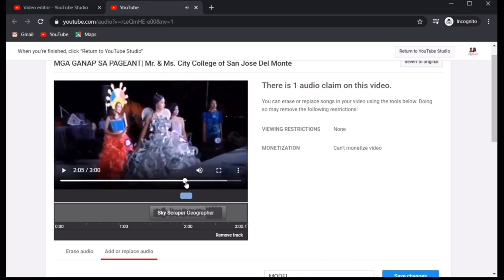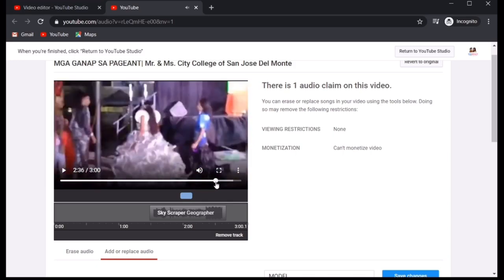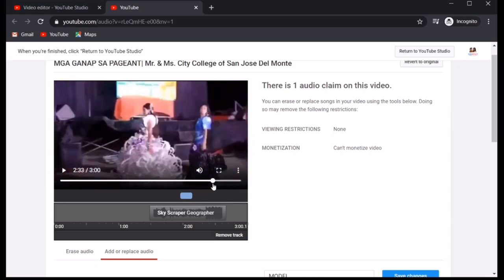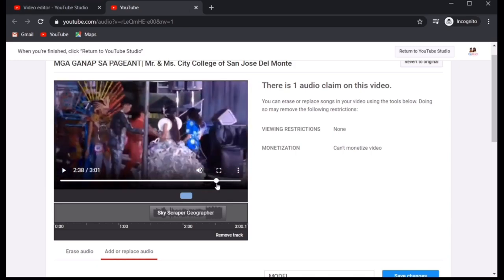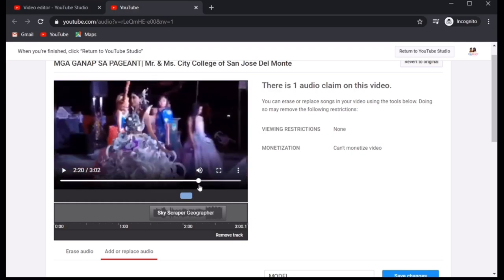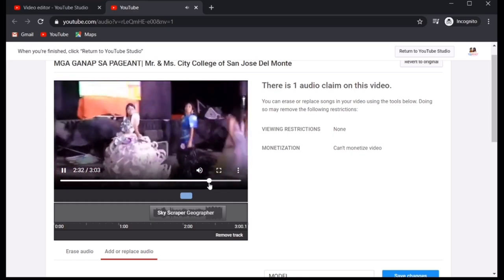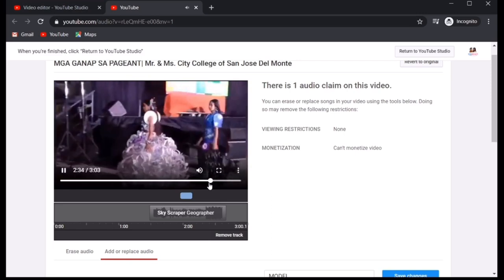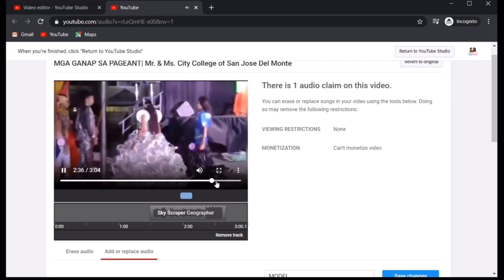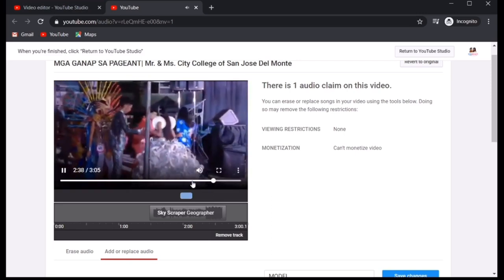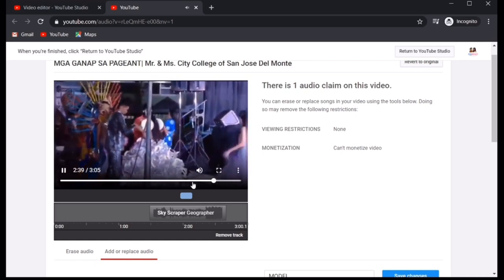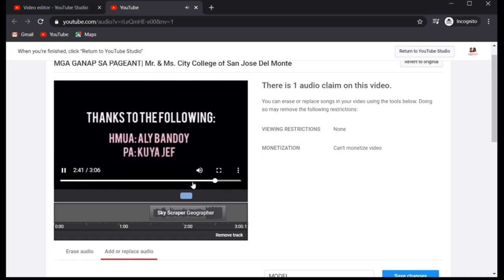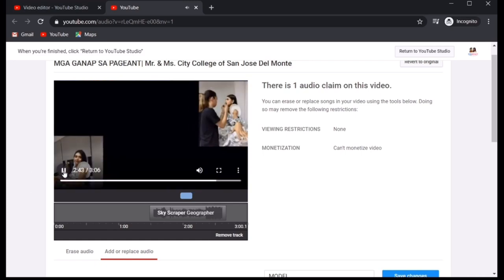Now, proceed tayo sa 2.40. Kasi kanina hindi sya 2.40. Parang 2.10 lang binibigay ni YouTube eh. So, para talagang wala tayong problema. Alright. Yung kantang yan umabot ng 2.40 yung Miss Independent.